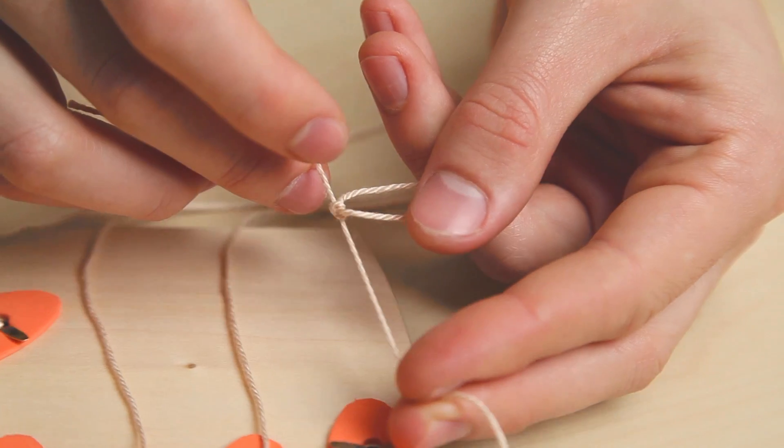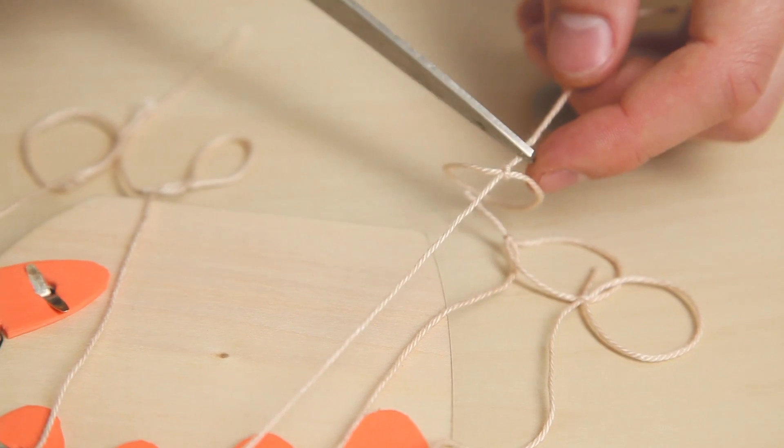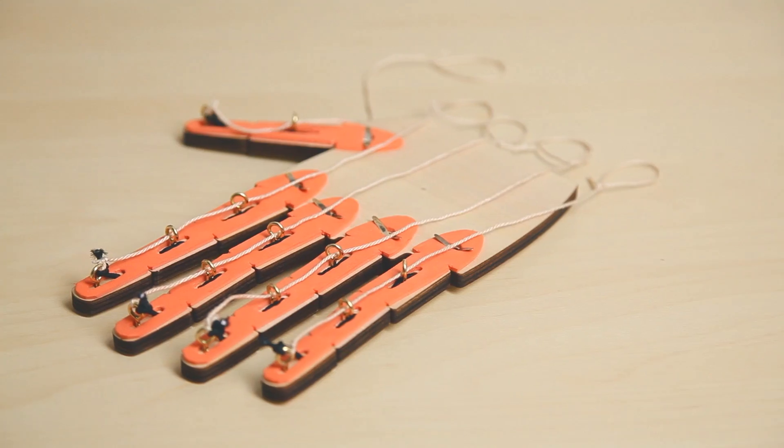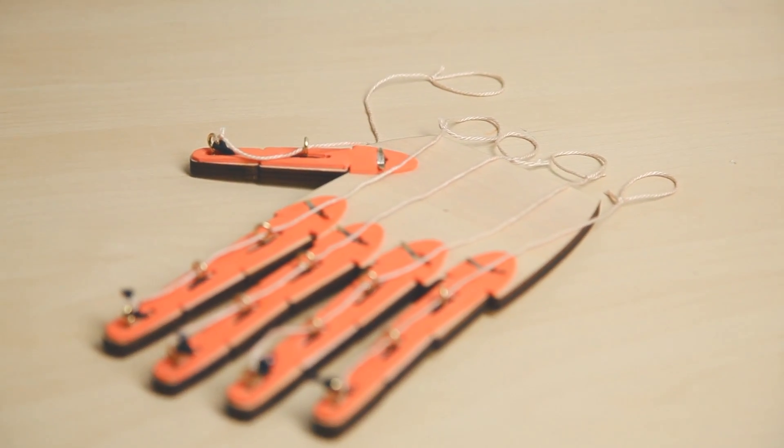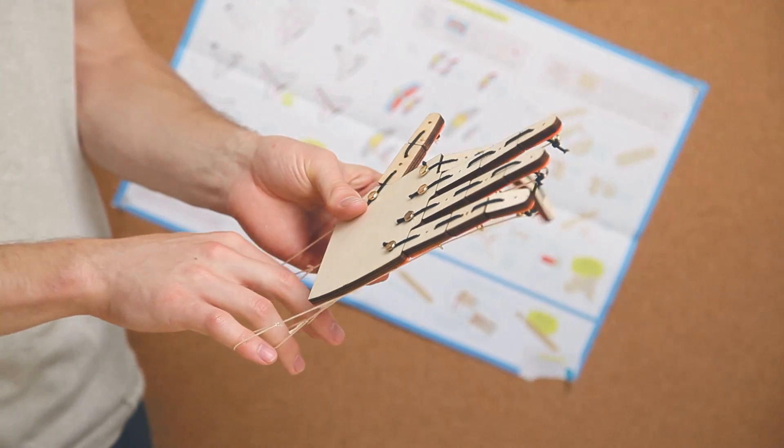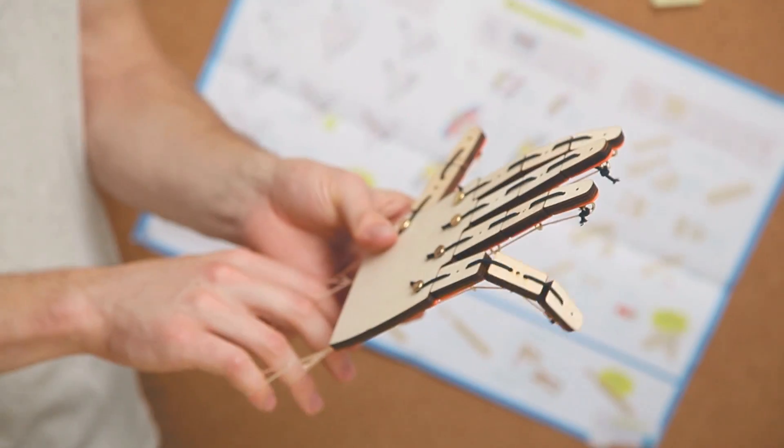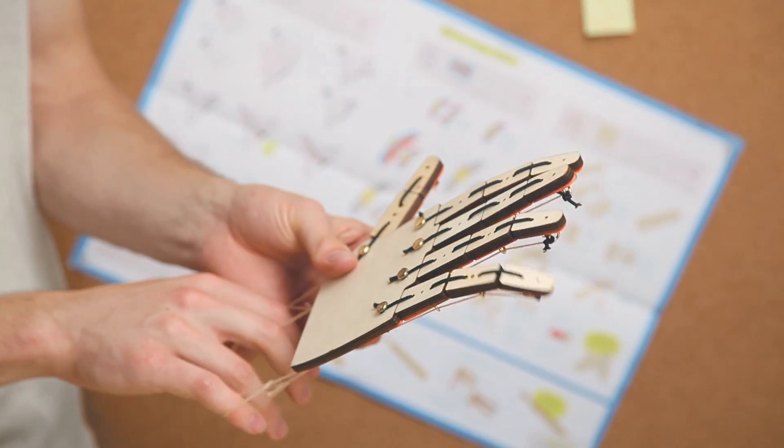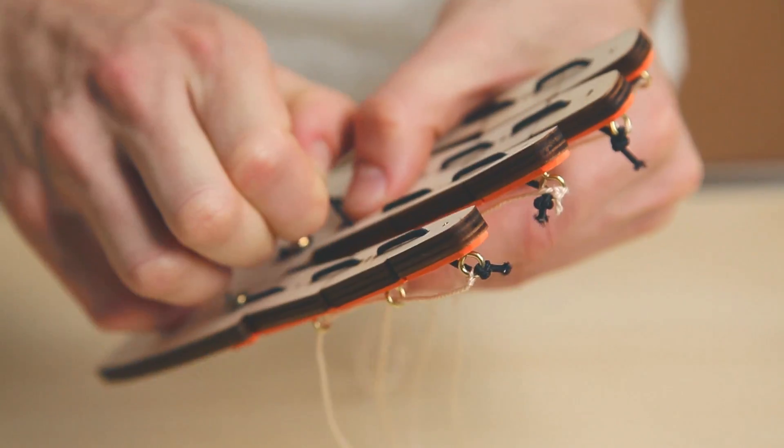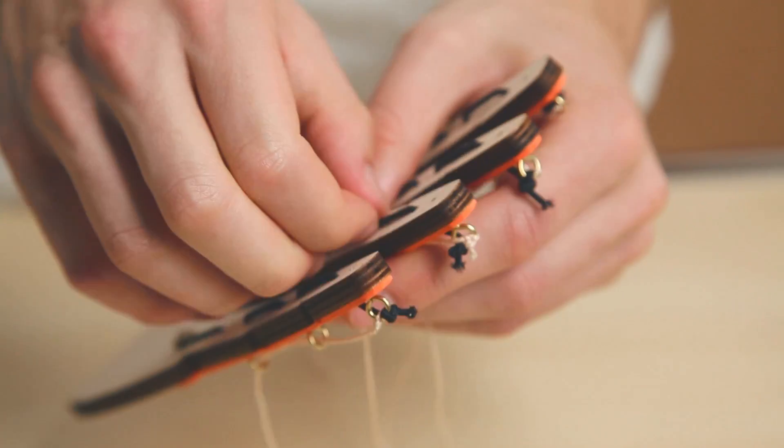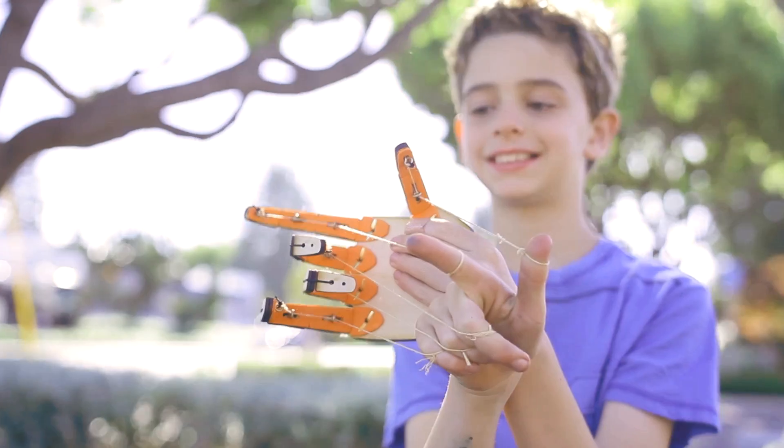Tie a loop at the end of each string just below the palm for your fingers. Stick a finger through each one of the string loops and try moving your hand. Adjust how each finger curls by changing the tension in the cord above each joint.